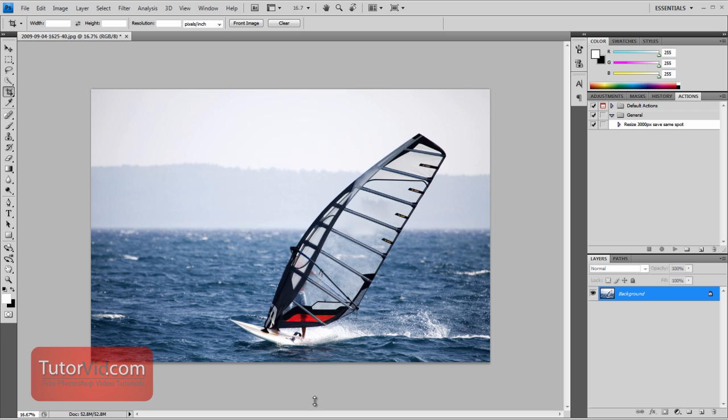Welcome to another 60 second tutorial from TutorVid.com. This tutorial is going to show you how to flip an image or to flip a layer.